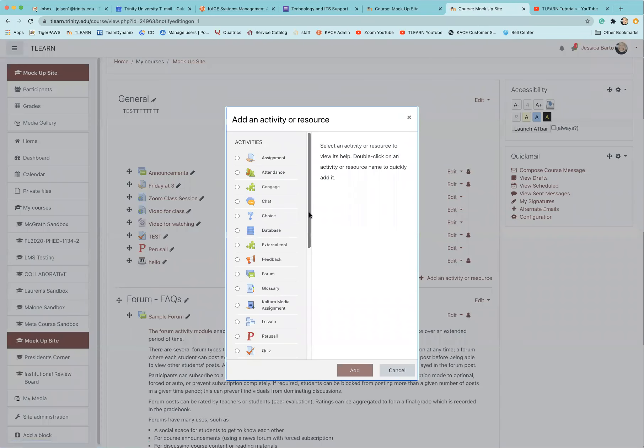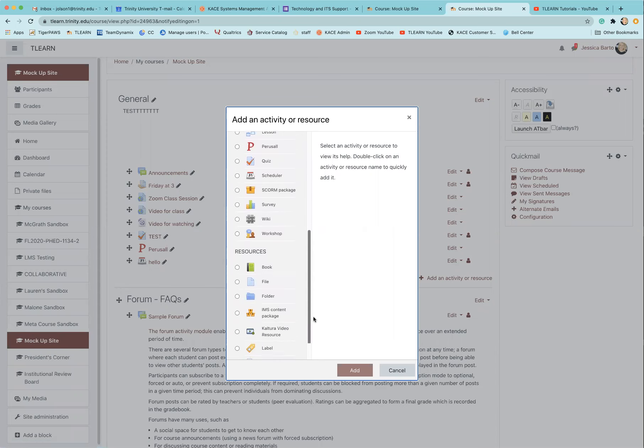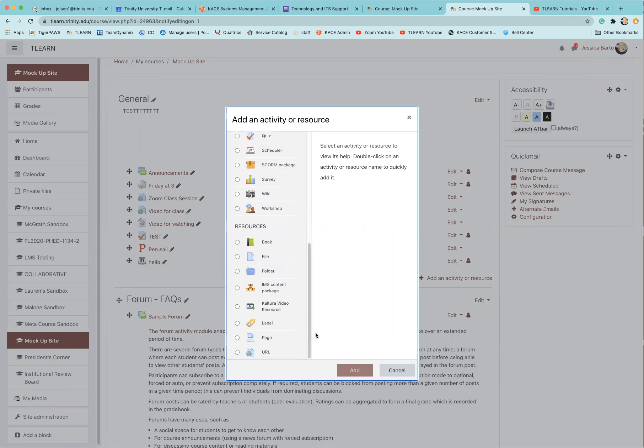Then you'll want to scroll towards the bottom where you will see file.